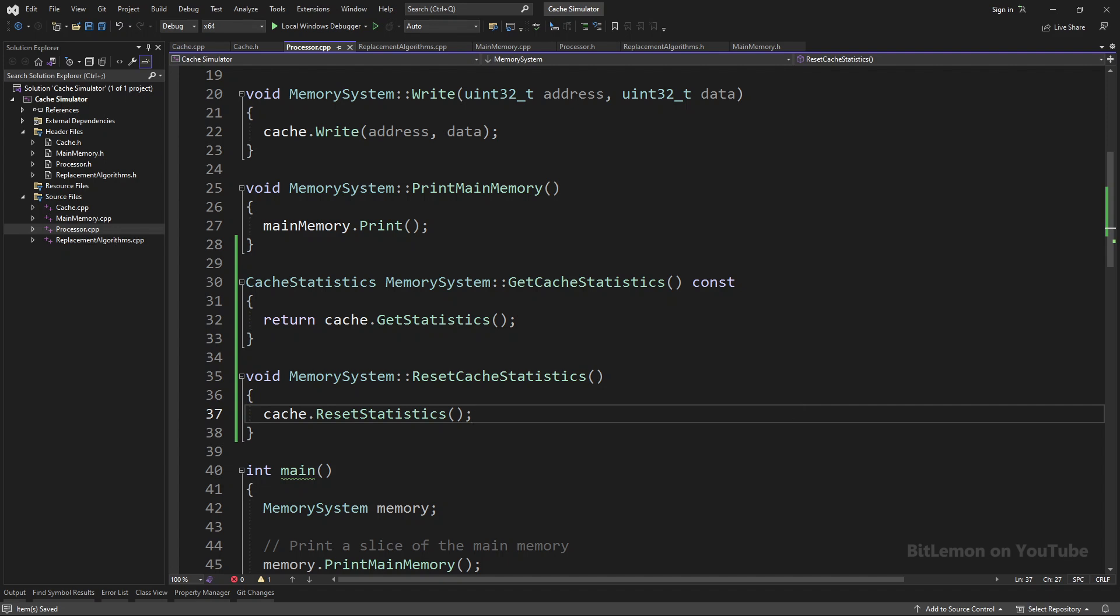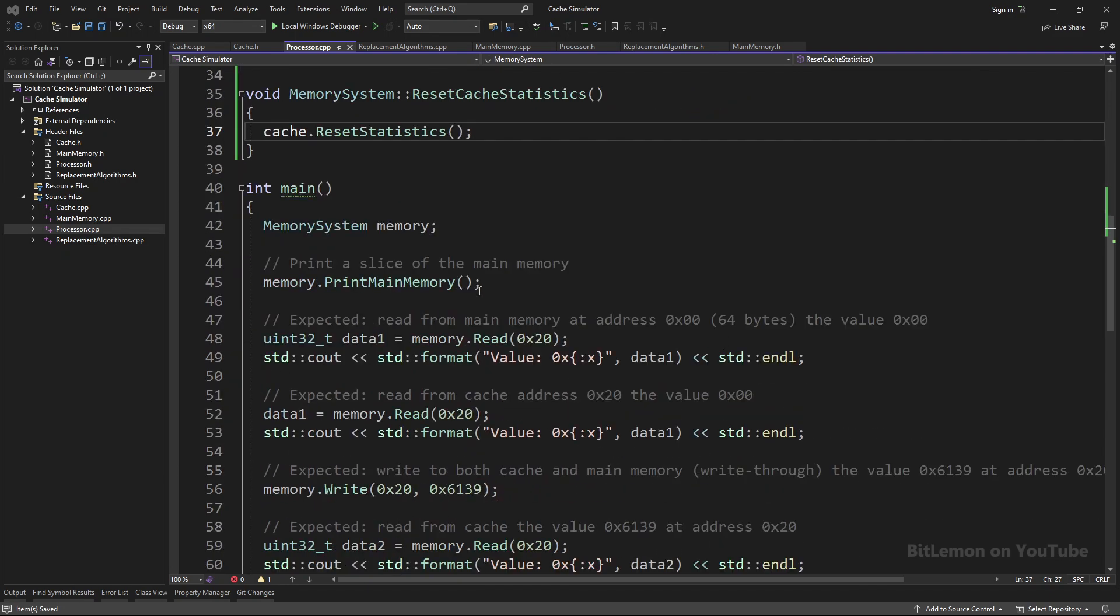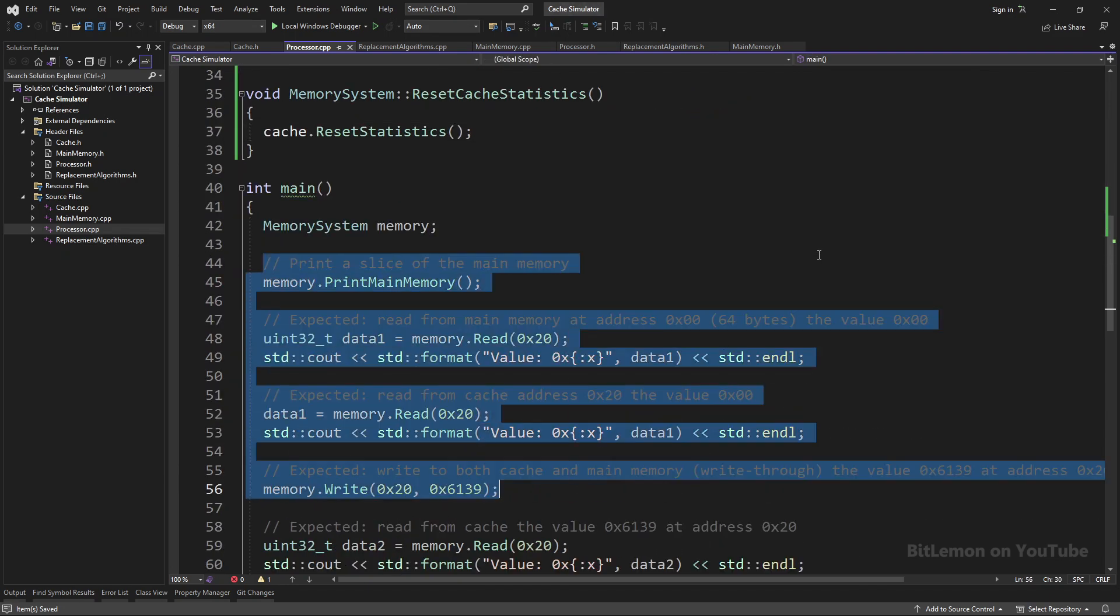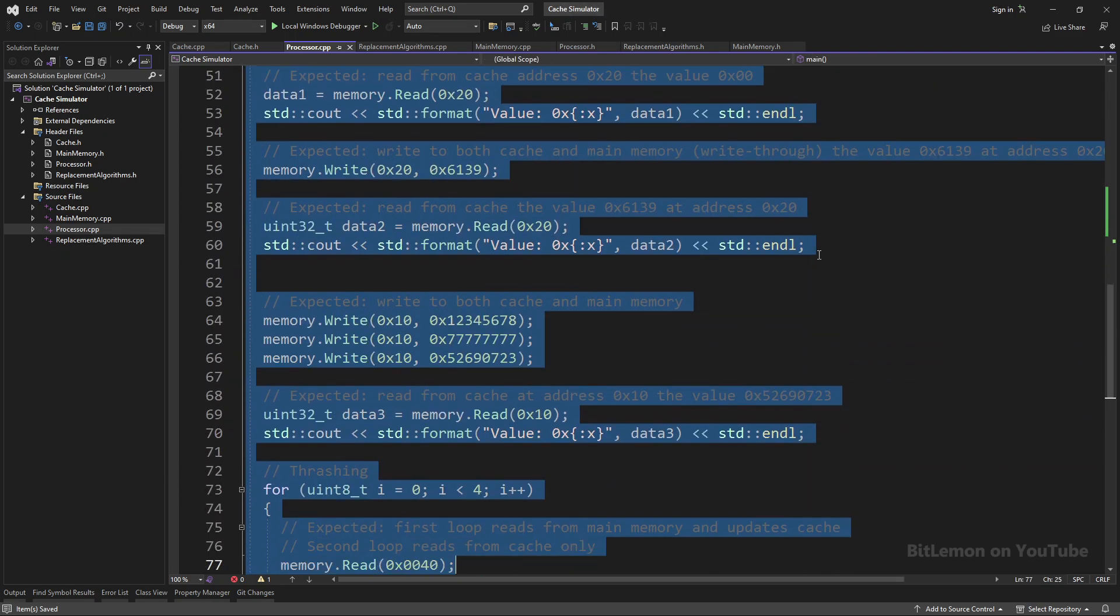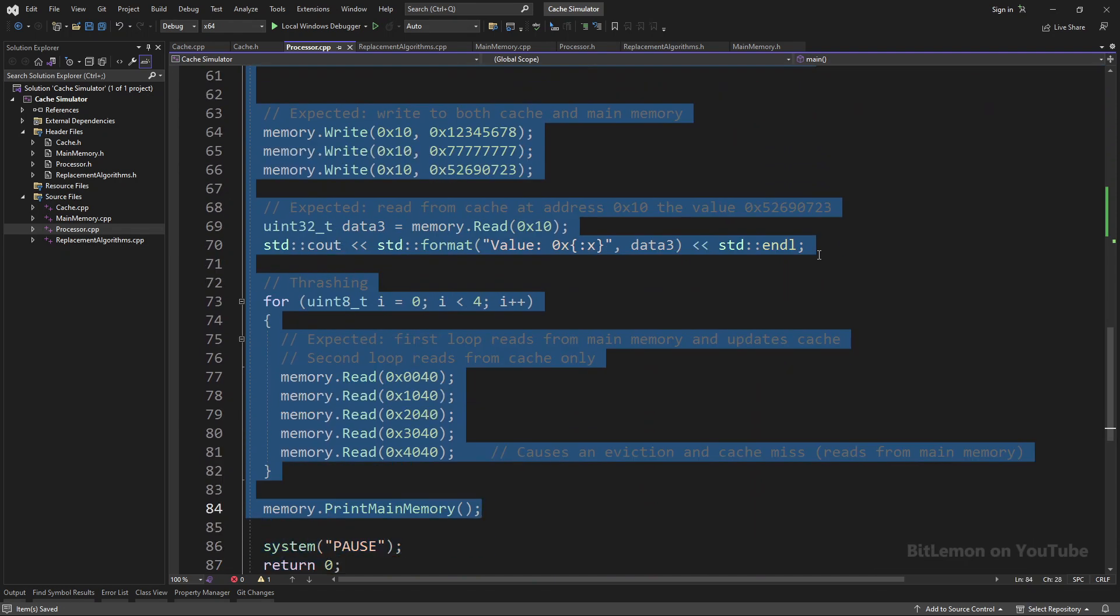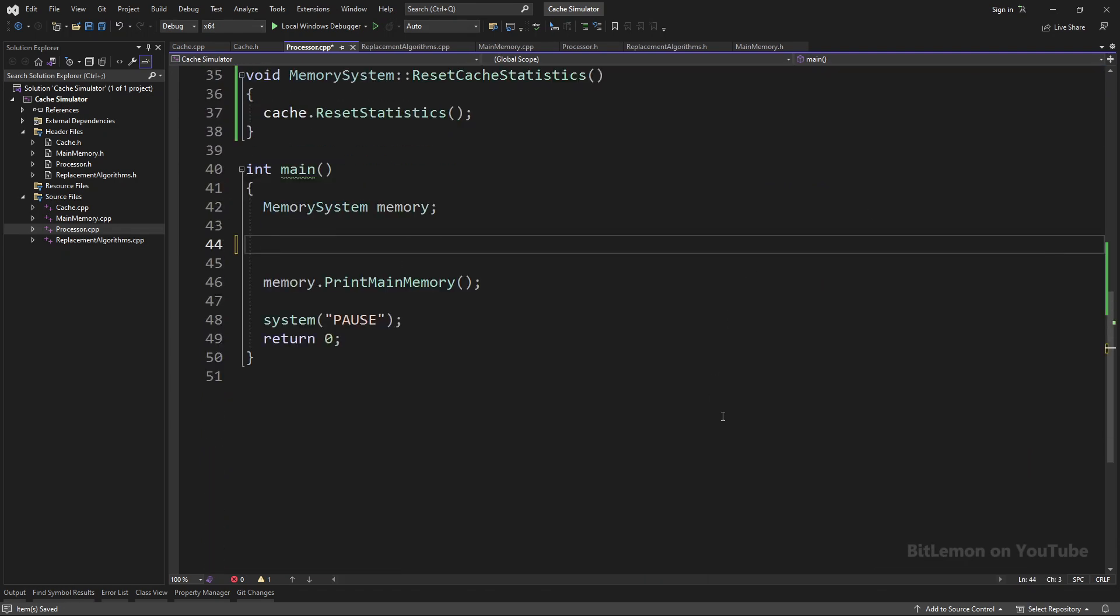I've completed implementing everything I need to get the cache hit rate, and now it's time to test. I'll just remove all the testing code from the previous video. Before I write the tests, I want to fill the memory with random information, just so I don't read zeros all the time.